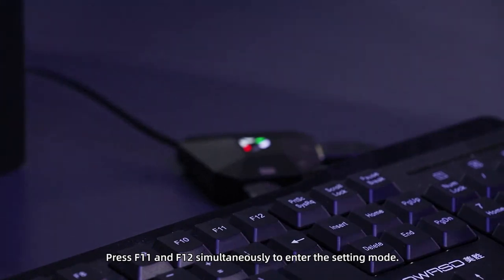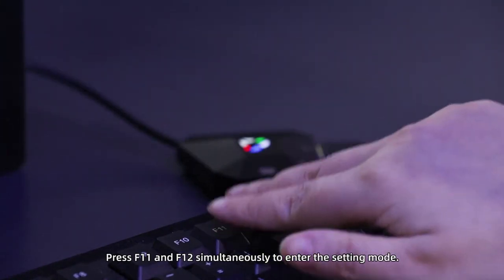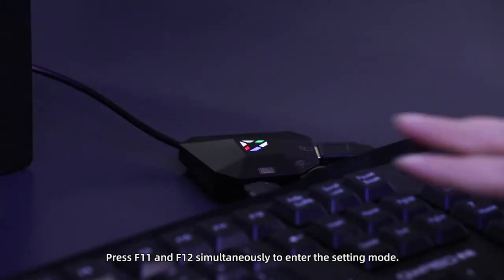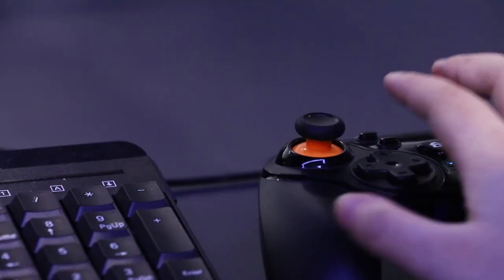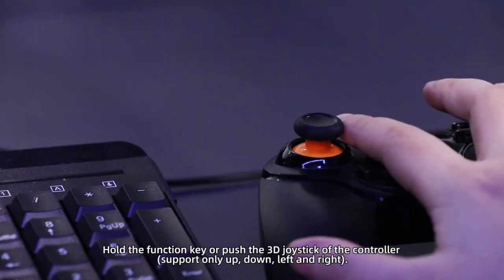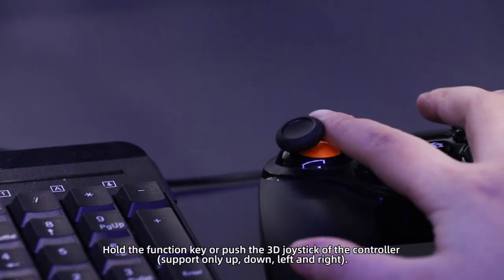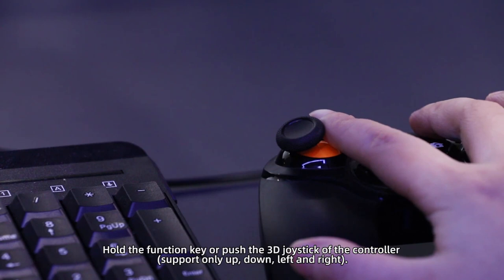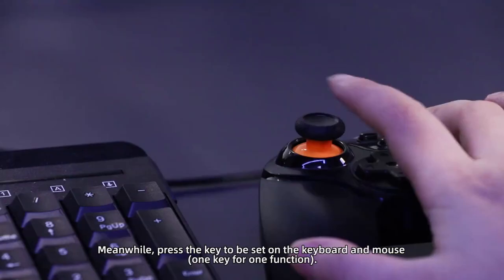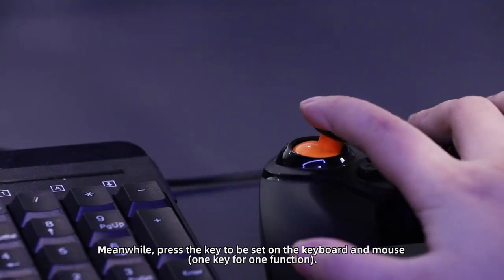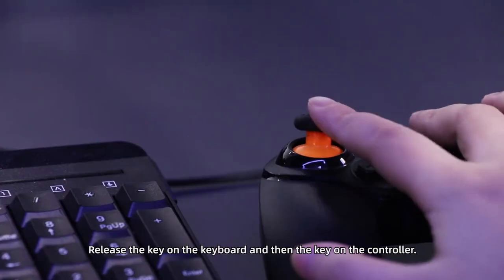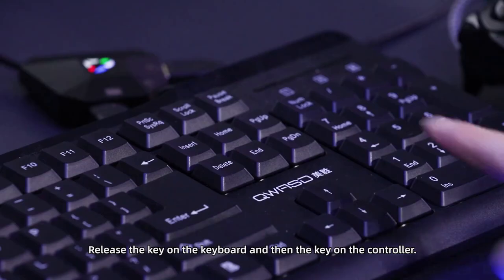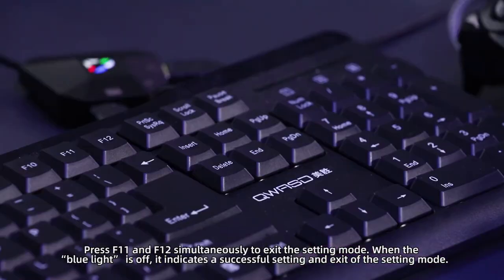Press F11 and F12 simultaneously to enter the setting mode. Hold the function key or push the 3D joystick of the controller. Meanwhile, press the key to be set on the keyboard and mouse. Release the key on the keyboard and then the key on the controller.